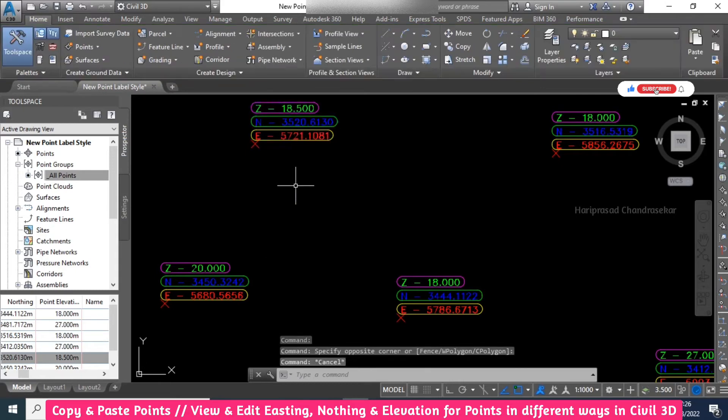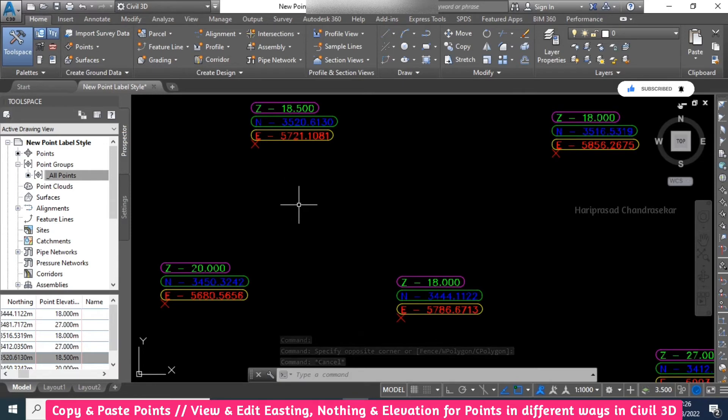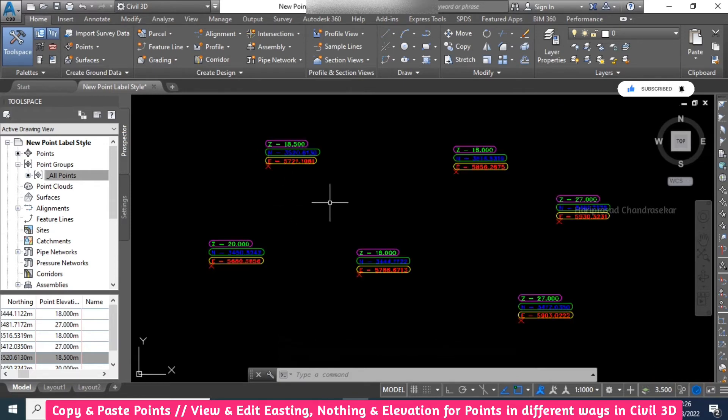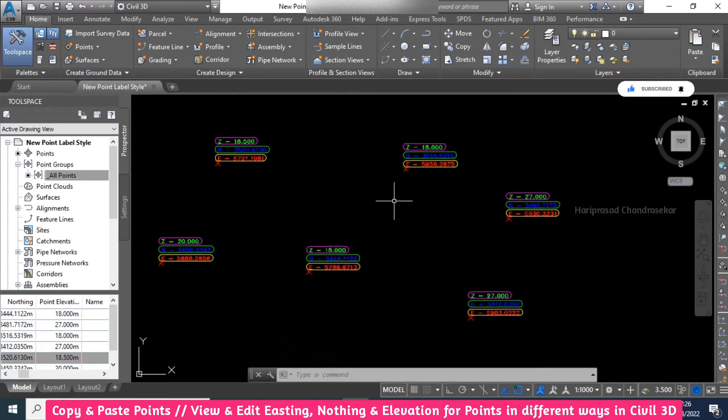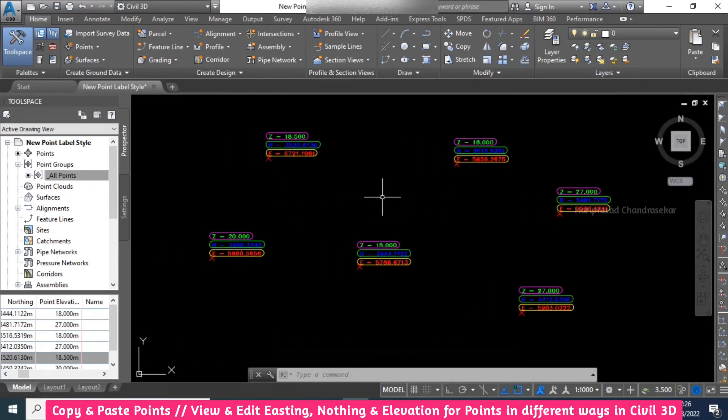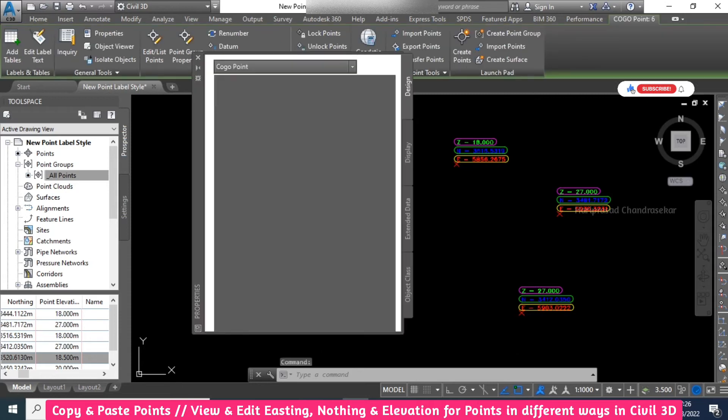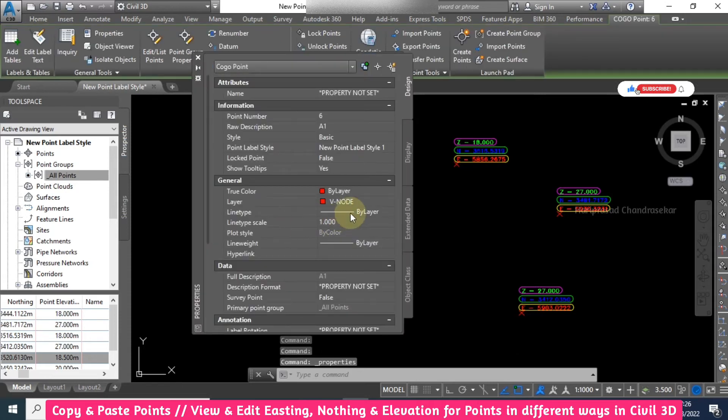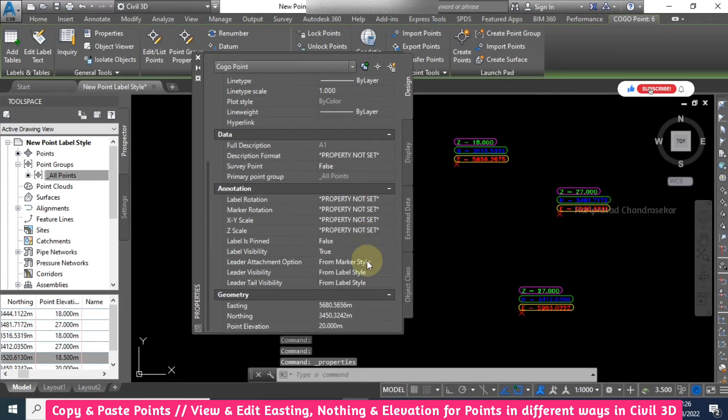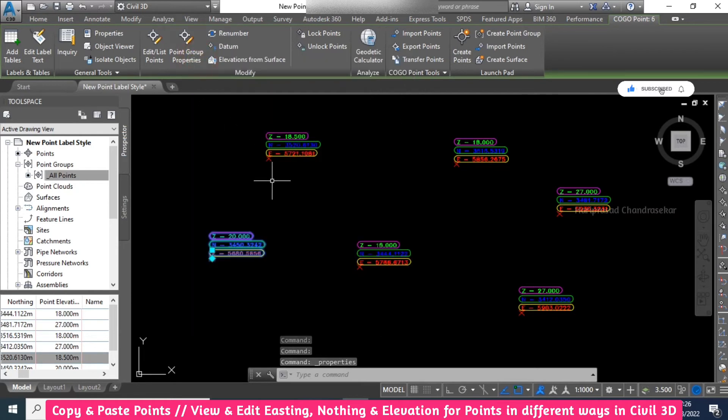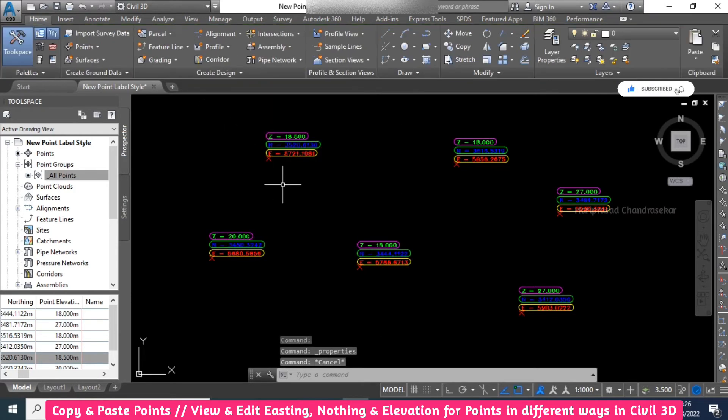Like this we can create points and then change the easting, northing and elevations. Or you can also go for Control+1 click, and Control+1 for property. Apart from that, you also have something here. Click here, the green window will appear.